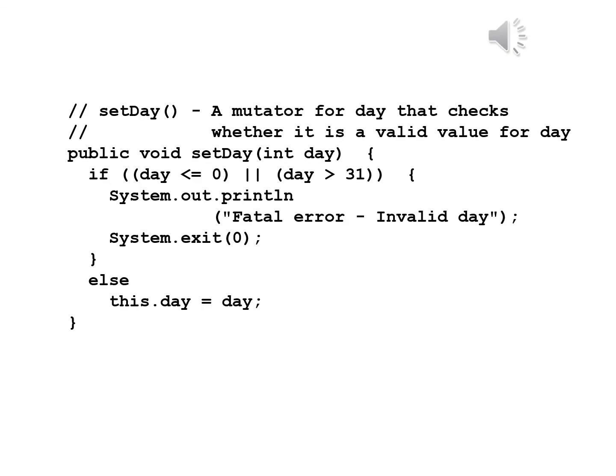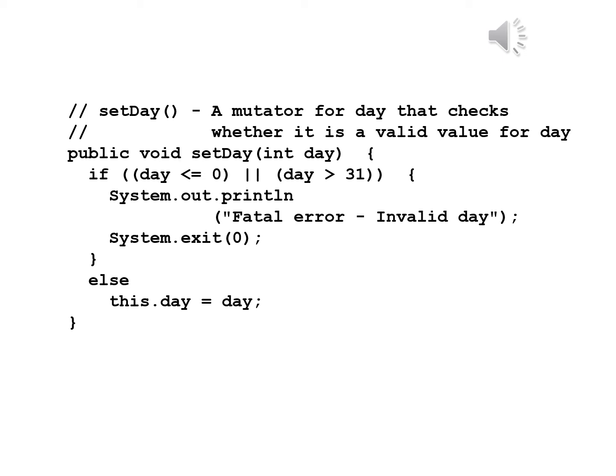We now write the mutator for day beginning with a comment: a mutator for day that checks whether it is a valid value for day. Public void setDay int day. If day is less than or equal to zero or day is greater than 31, System.out.println fatal error invalid day, System.exit(0). If the day is invalid we're going to call it out as an error. The one flaw in this is that we're not checking and keeping into mind that February, April, June, September and November all have fewer than 31 days. This still is ahead of what we had before. If this is not the case we then write else this.day equals day.